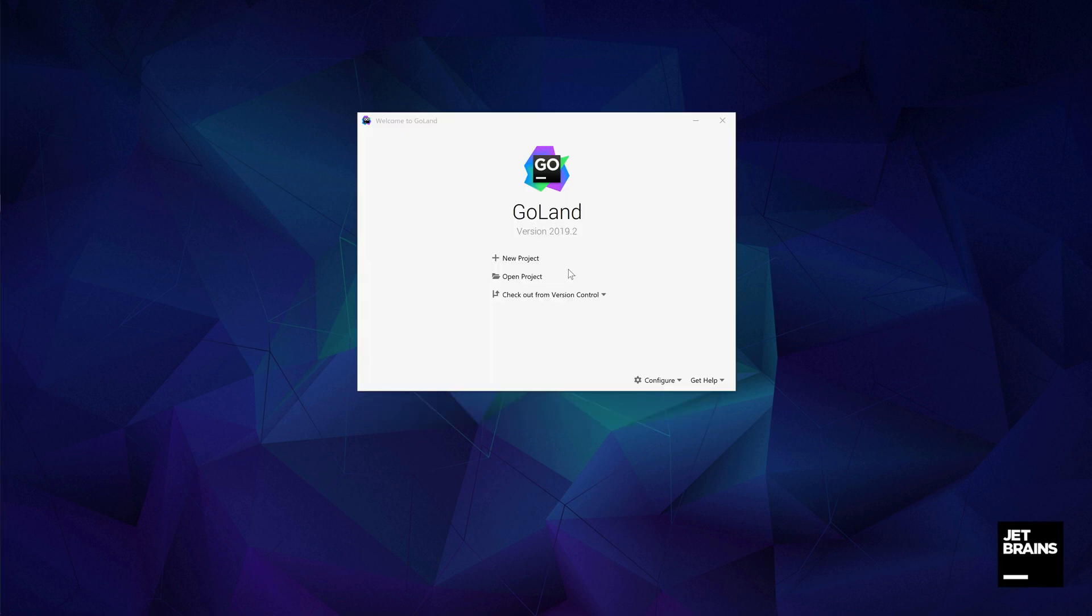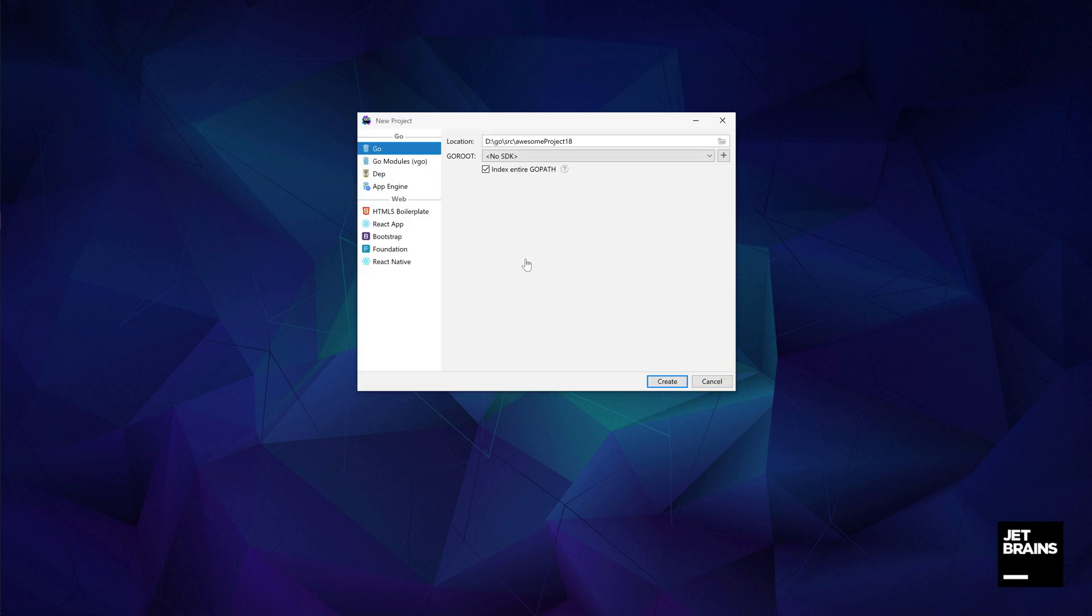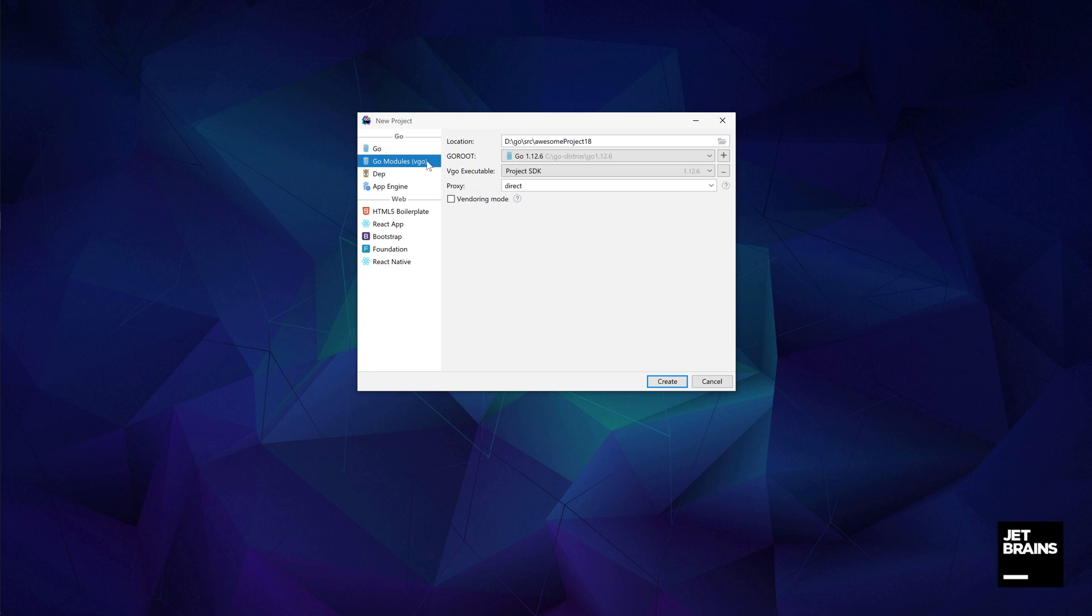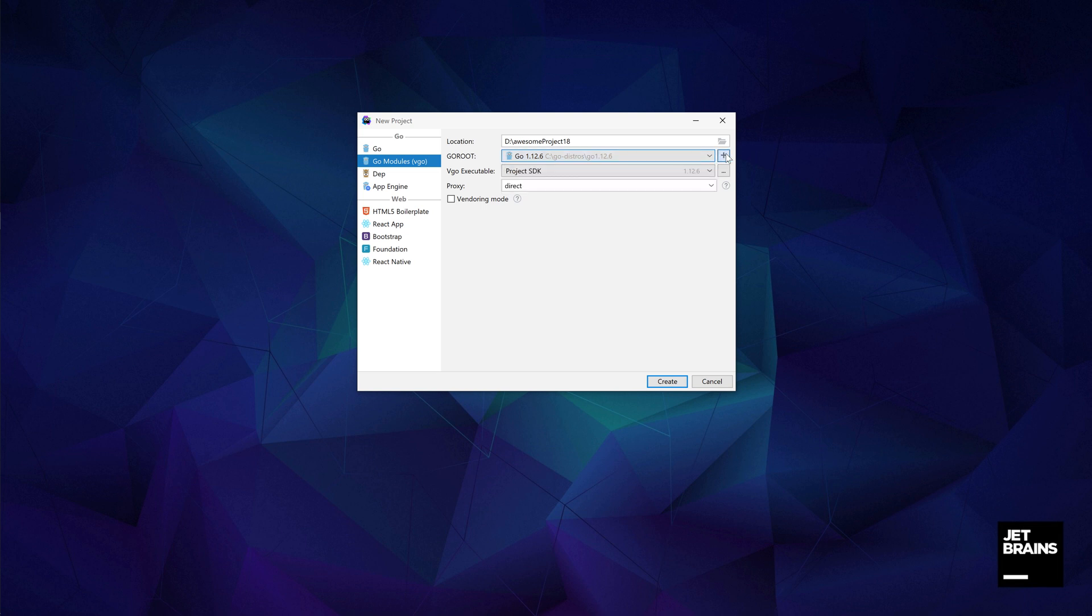Unlike a text editor, GoLand is an IDE which understands that we are working with projects. It can create different types of projects based on the options available. Let's create a GoModules type project. We can either use the existing Go installation or download one straight from the IDE.